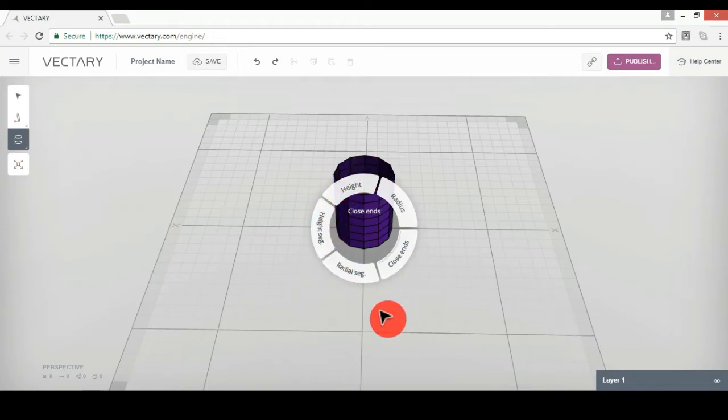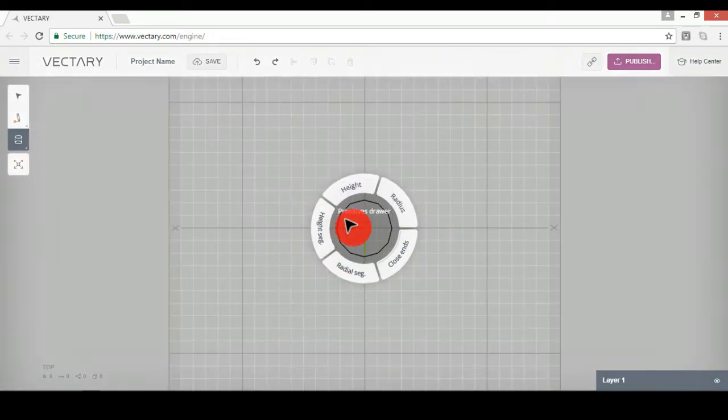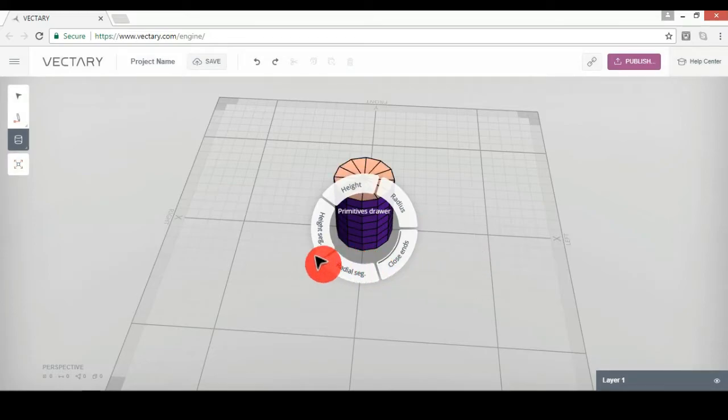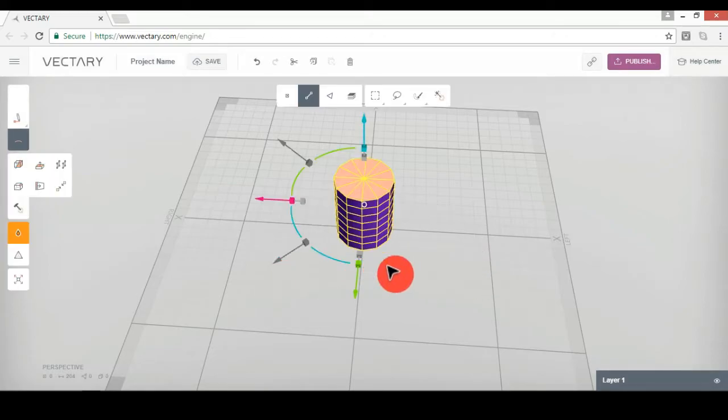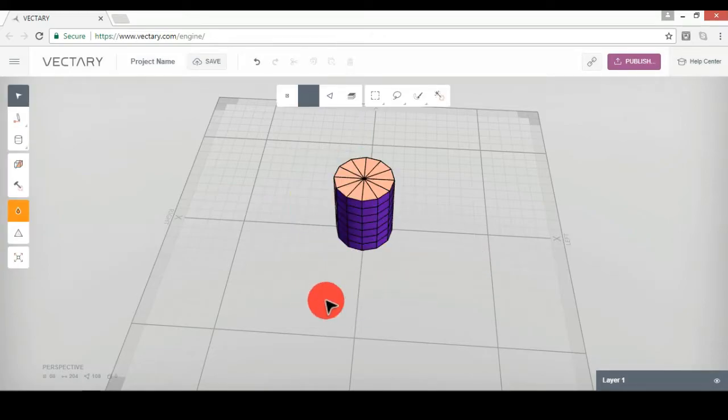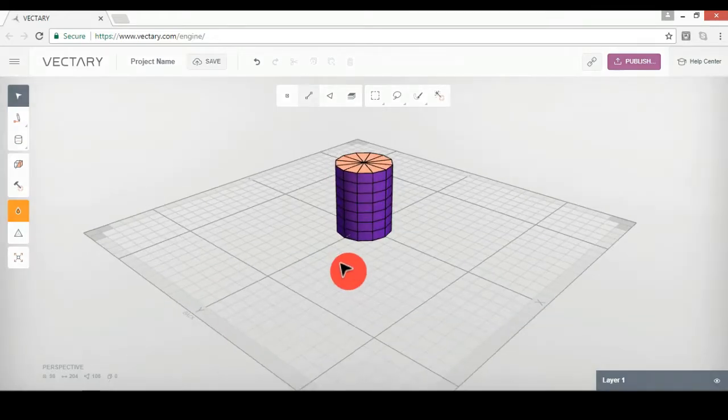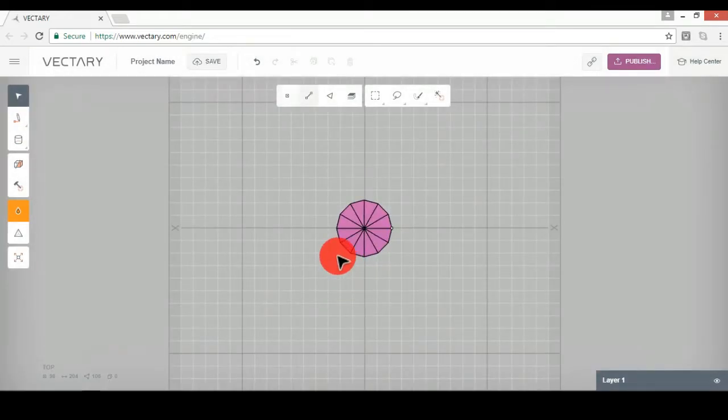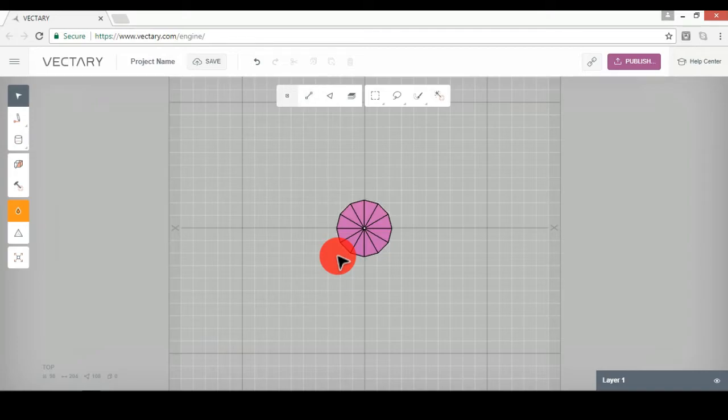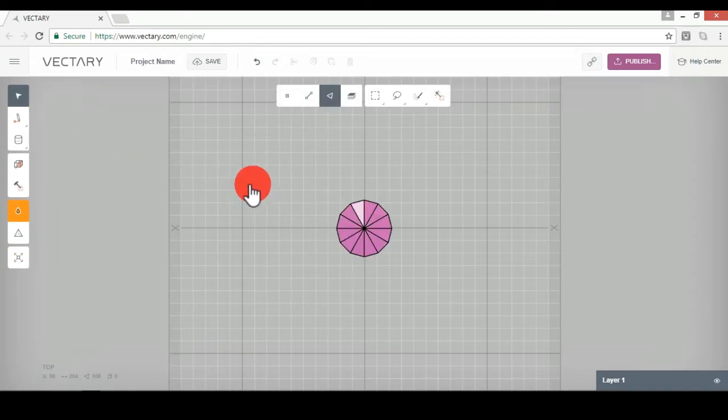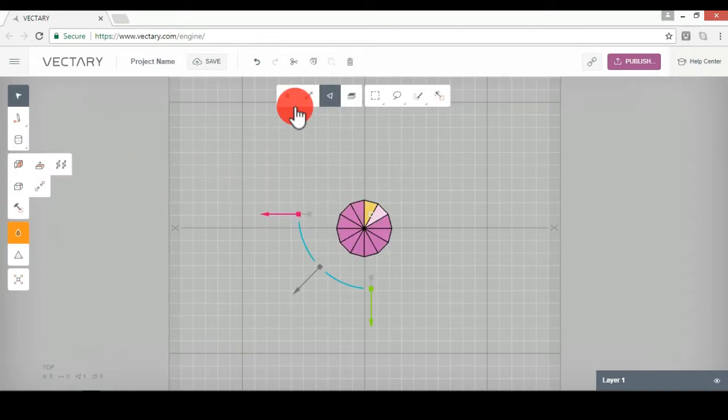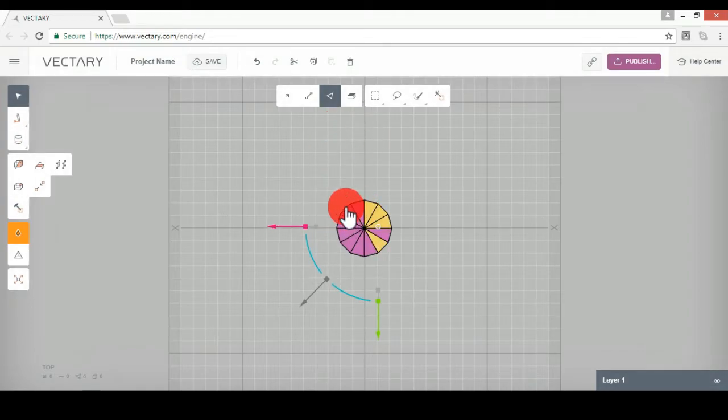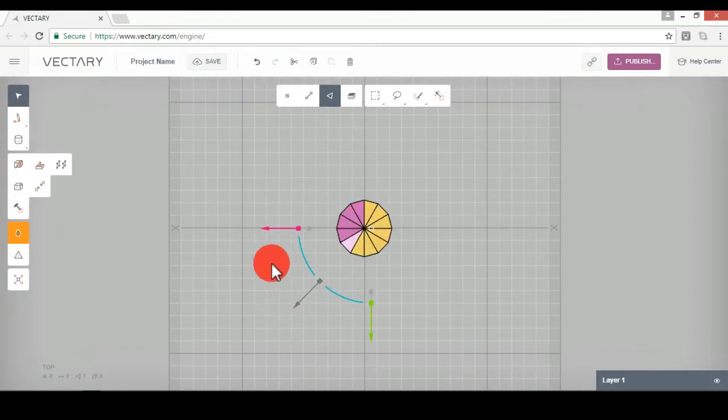Then you're going to go to right, radial segment. Put that to 12. You're going to go to height segments and you're going to put that to seven. Alright. And then you can change your height and radius however you like it. I'm just going to make a hot chocolate mug. You can close ends. That's just going to make a hole right through it. But you don't need to do that because we're going to delete the top.